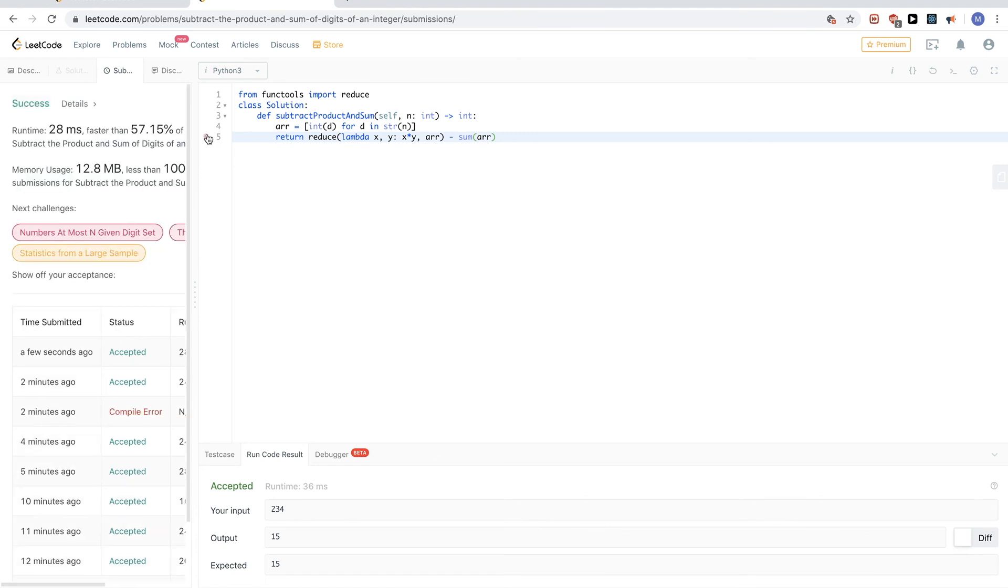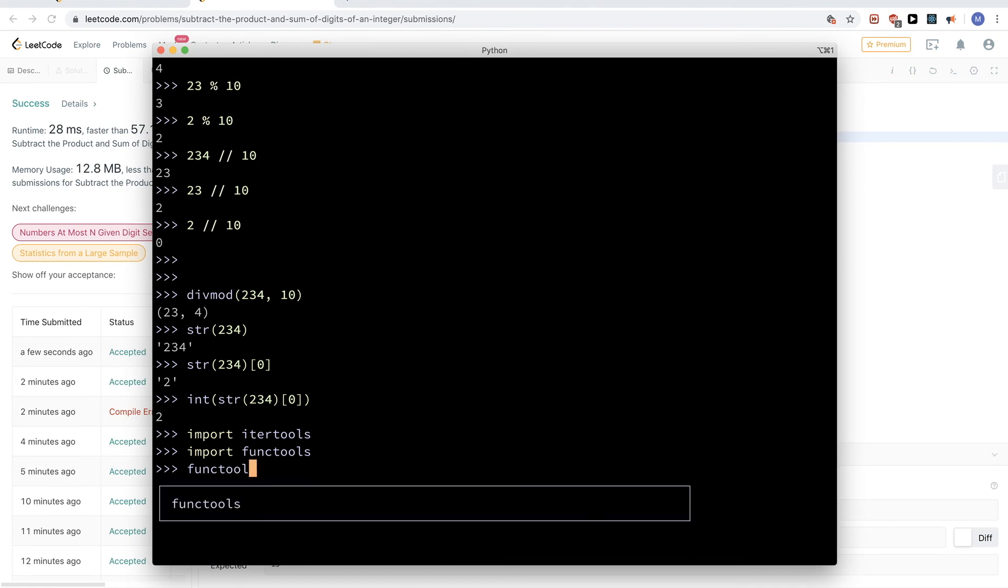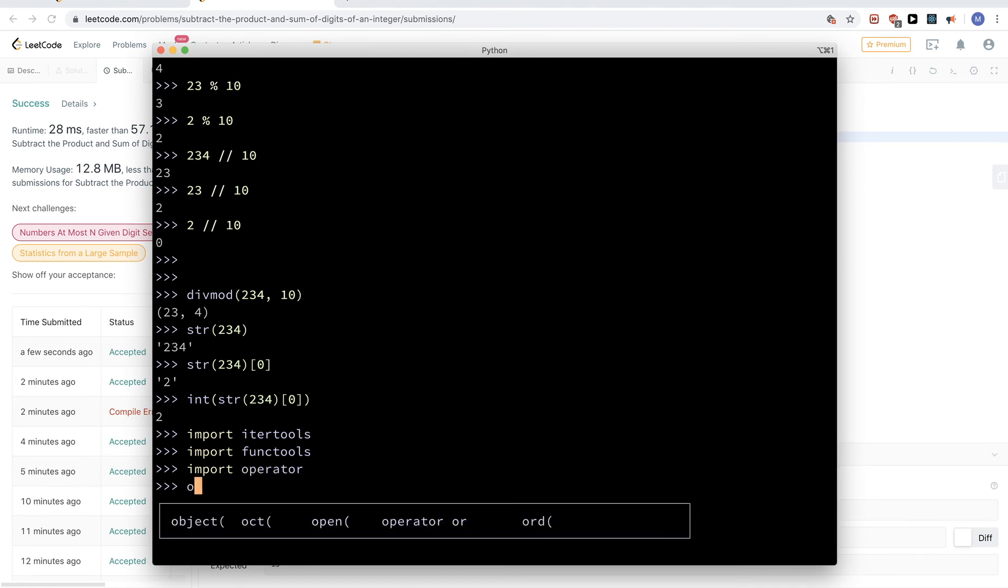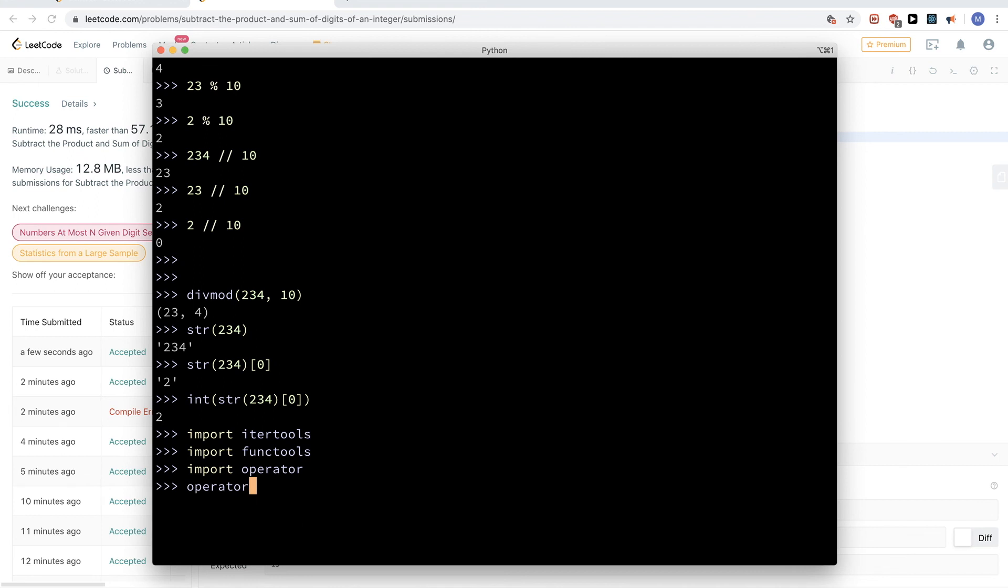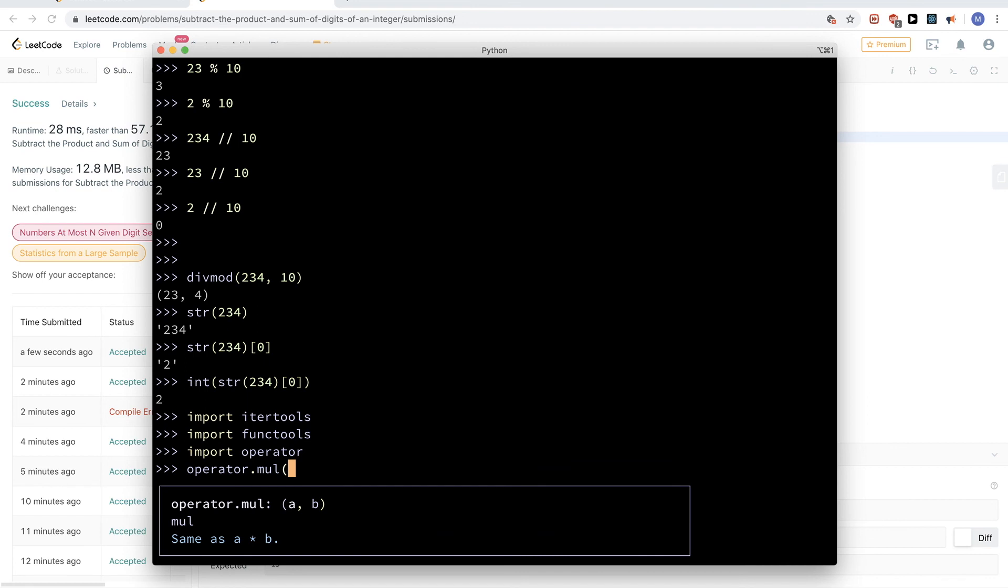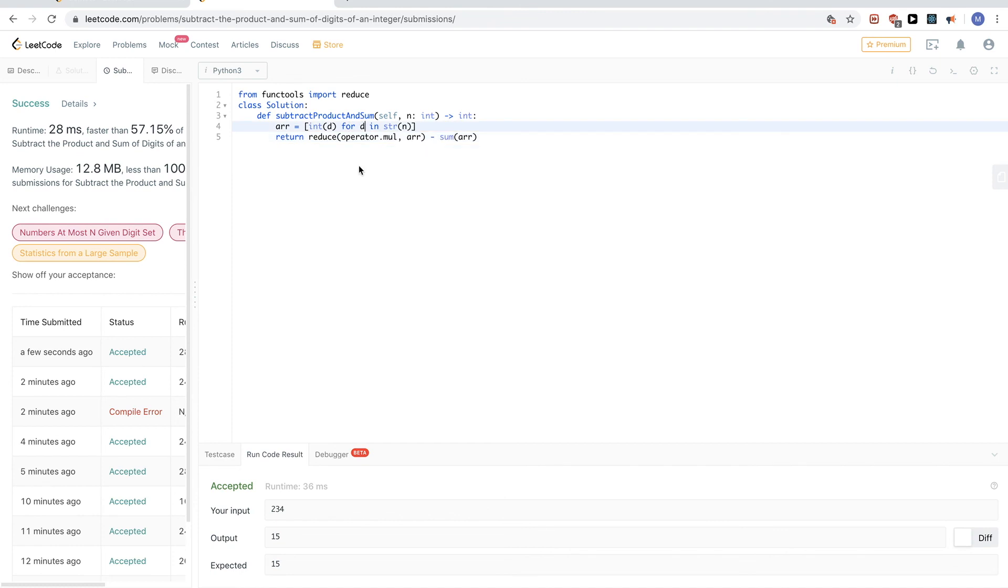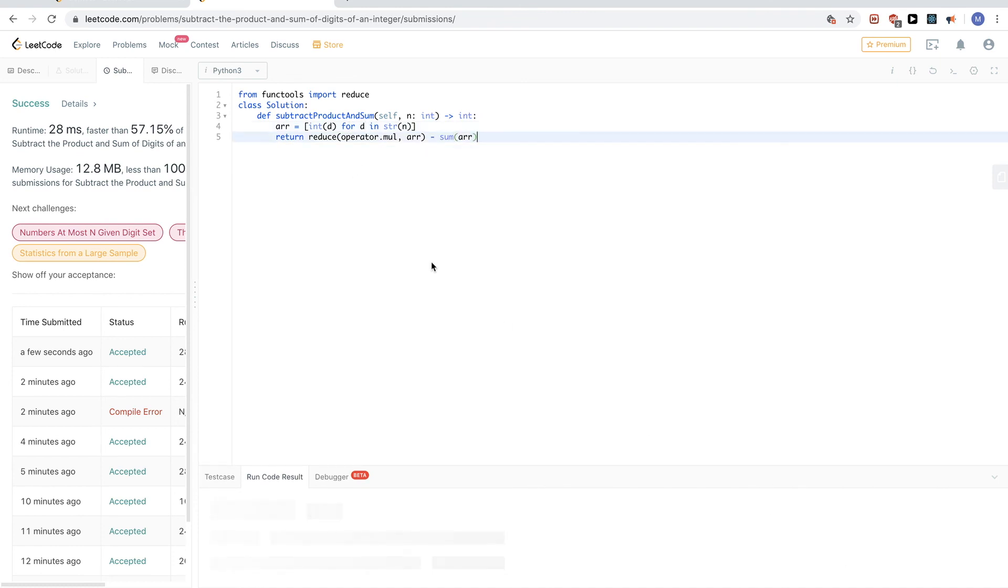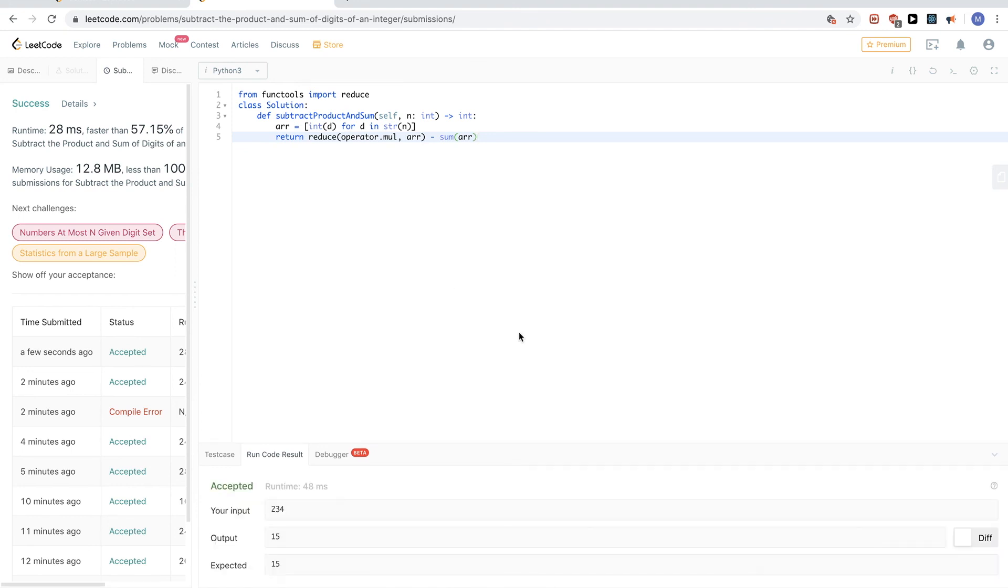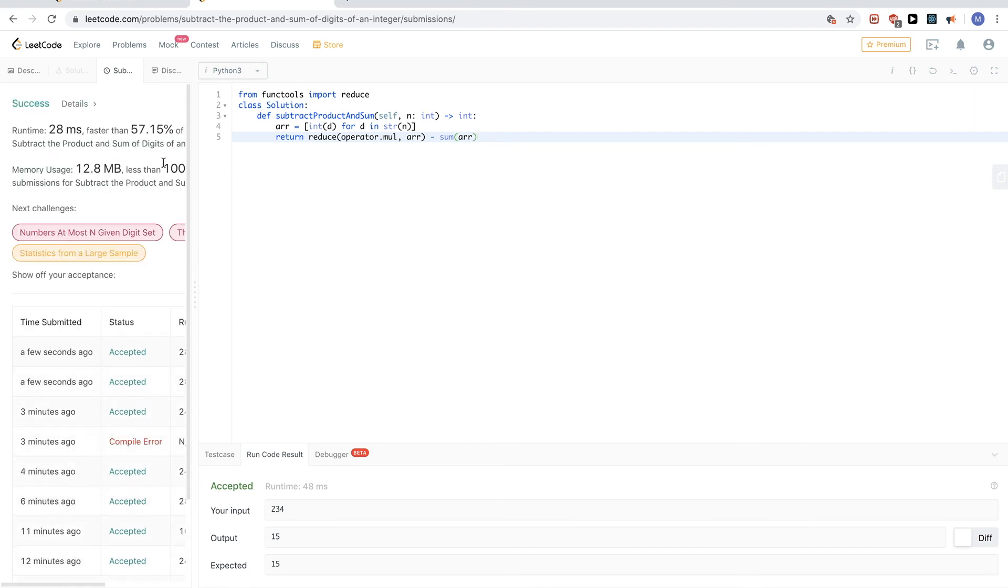And just additionally, to be comfortable with more Python functions, there is this library called operator, and if we use it, we can get the multiplication operator. So it's just the same as doing this. So it'll give us essentially this function. So instead of writing the function ourselves, we can just use that. So that would be operator dot multiplication. And that should give us the same result. Okay, cool. So that passes the test cases.